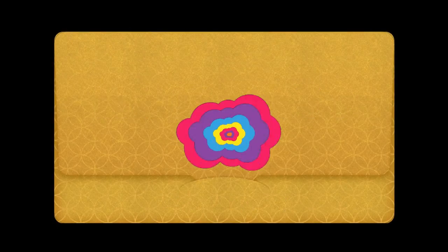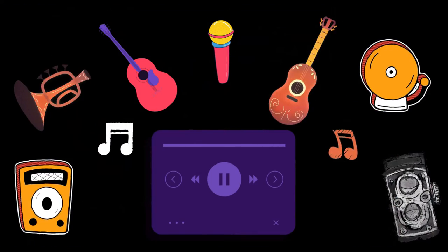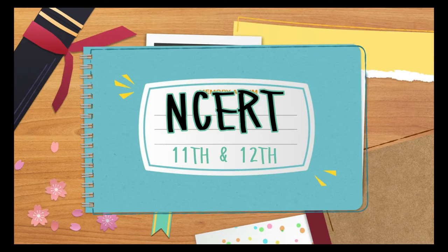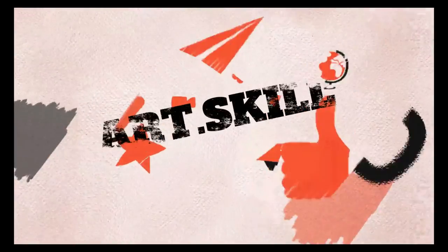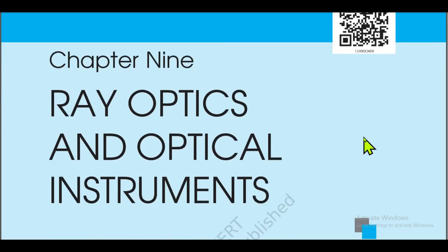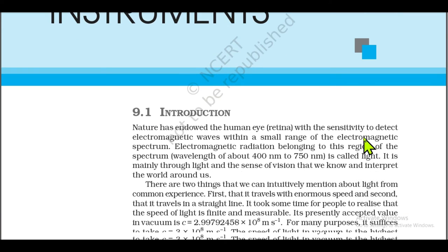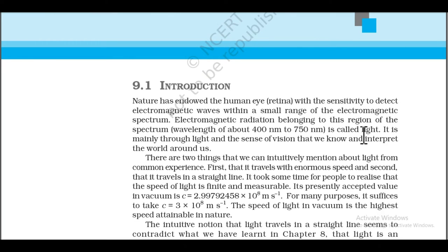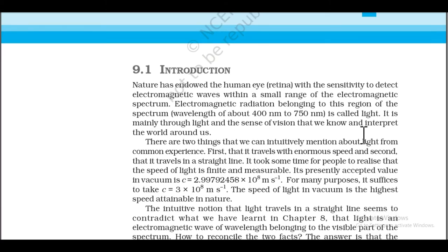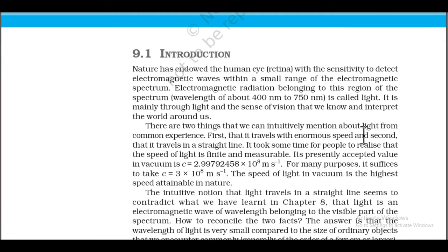Hello, namaste. Myself Ankita Shreya Prasad, and you are listening to Along with NCERT 11th and 12th Audio Video Book, presented by Art Skill Passion. Chapter 9: Ray Optics and Optical Instruments. 9.1 Introduction: Nature has endowed the human eye's retina with the sensitivity to detect electromagnetic waves within a small range of the electromagnetic spectrum. Electromagnetic radiation in this region, with wavelengths of about 400 nanometers to 750 nanometers, is called light. It is mainly through light and the sense of vision that we know and interpret the world around us.